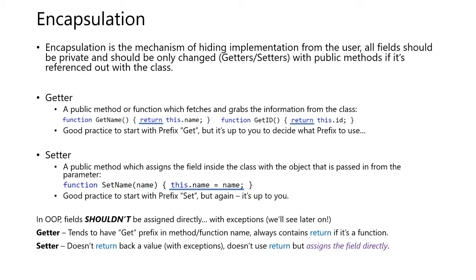A setter is a public method which assigns the field inside the class with the object that is passed in from a parameter. It's also a good practice to start with a prefix set, but again, it's up to you to decide what prefix you want to use.